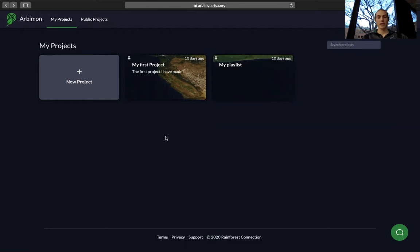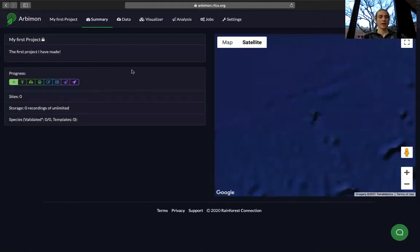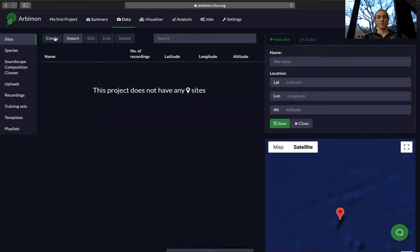Welcome to the third video in the Getting Set Up video series. In this video we'll go over how to create a site in one of your projects. First we'll select our project and go over to data, and up top you can see it says site — we'll select create.